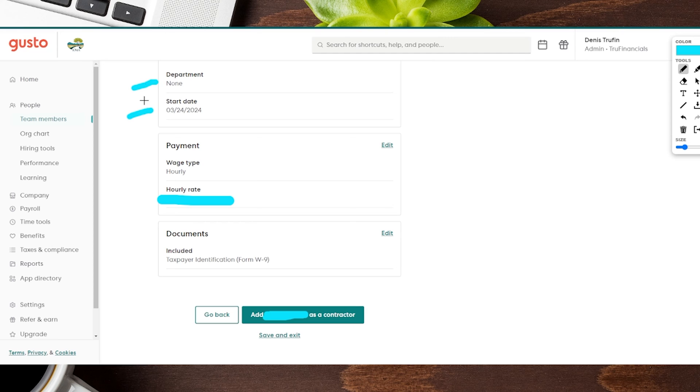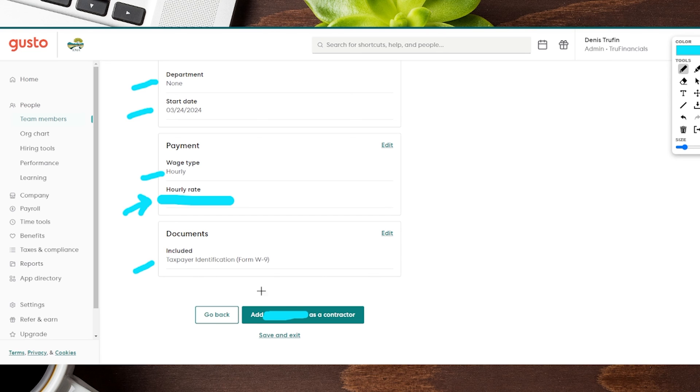I'm going to jump to the bottom of this page, and from here you can also see the start date, the department, which again this can also be changed later, the wage type, and then the hourly rate, which again can also be changed later down the road. Then the document that's going to be included. If everything is looking good, we're going to go ahead and click on the button here to add them as a contractor.